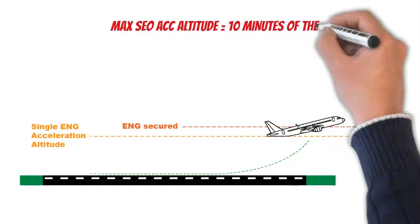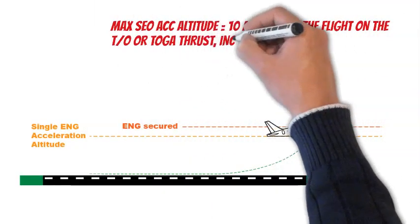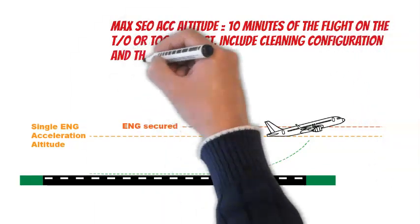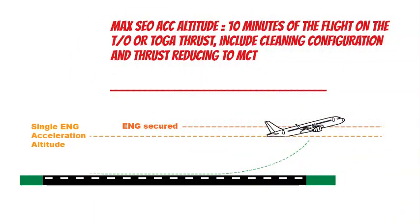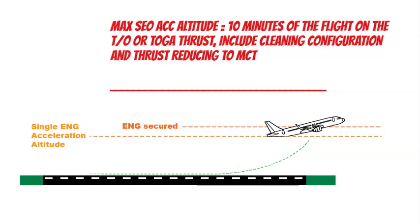If the crew decides to delay the acceleration, the flight crew must not exceed the engine's maximum acceleration altitude.